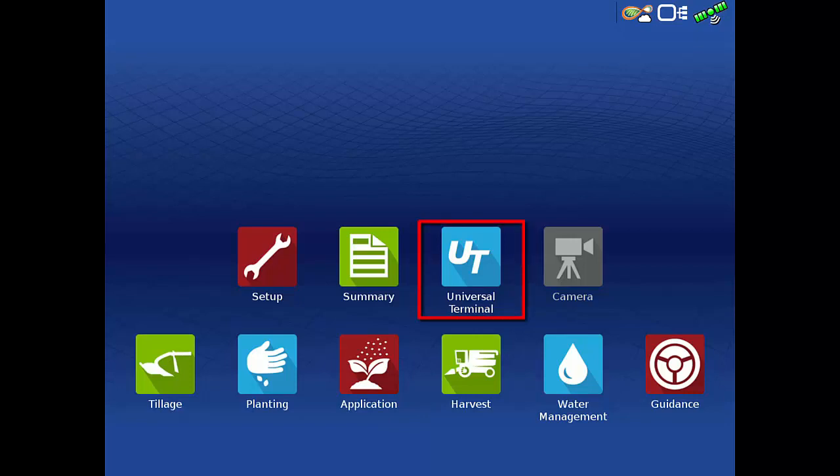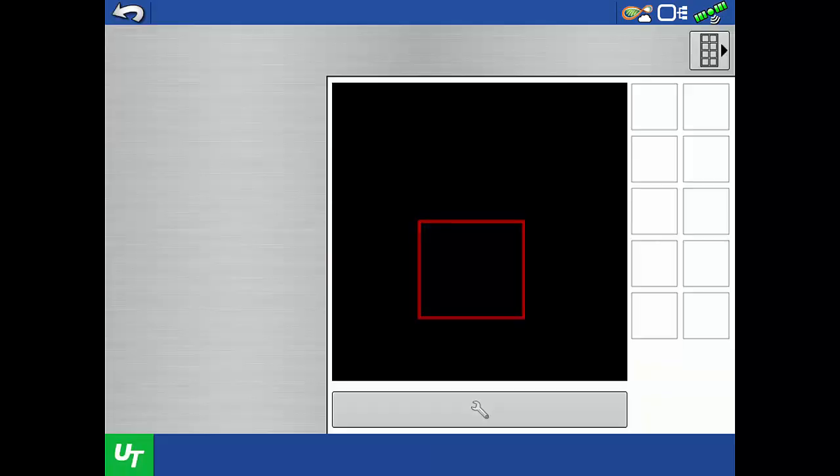Tap the Universal Terminal app. If you are connected to the ISOBUS implement, you will see a status bar showing that the communication between the display and implement is initializing.